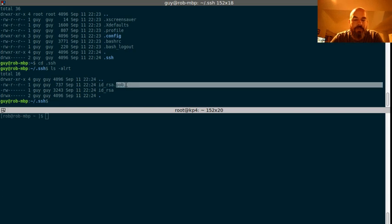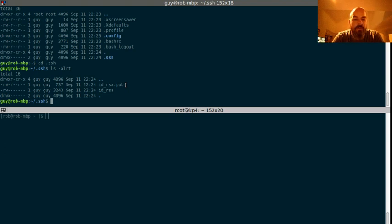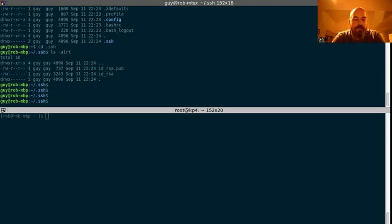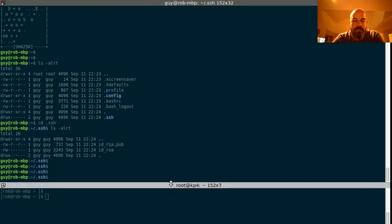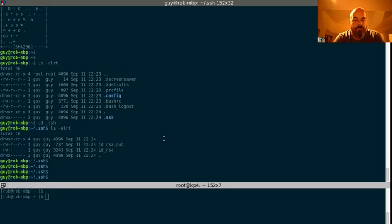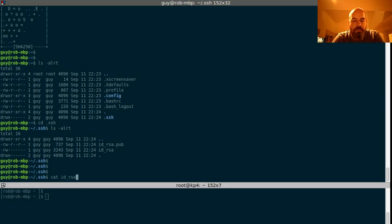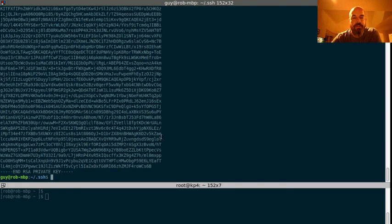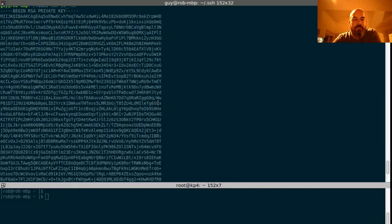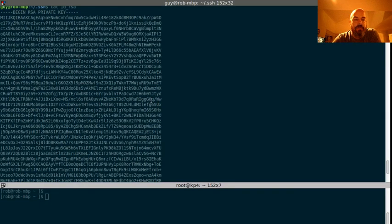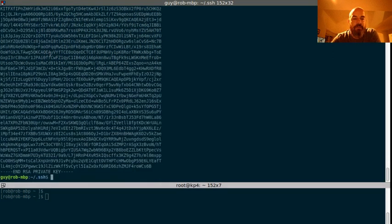.pub is what you're going to share with people. The RSA, or the underscore RSA file, is what you're going to keep to yourself. But let's take a look at it here. So, it looks like this. This is the one you're going to keep to yourself. Starts with the begin RSA private key. So, private is a little indication that you're going to keep it private.